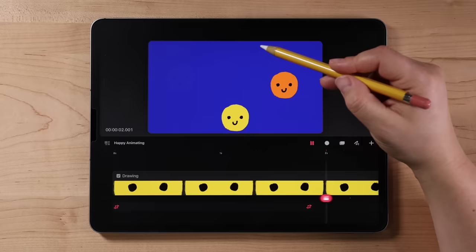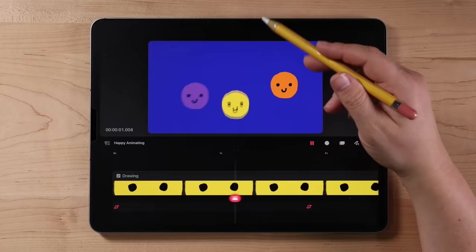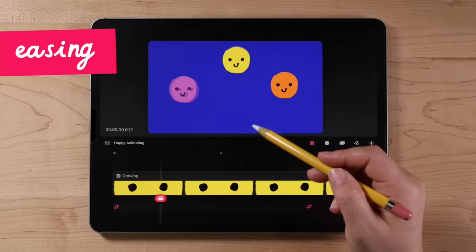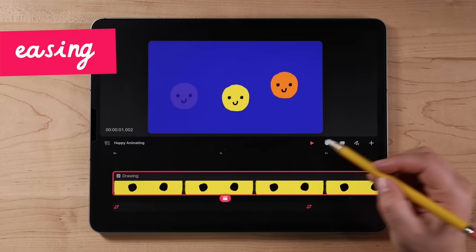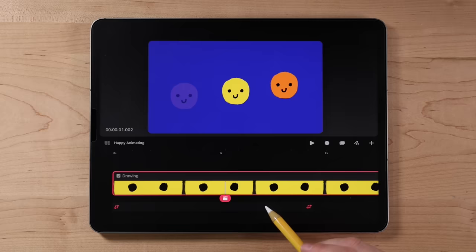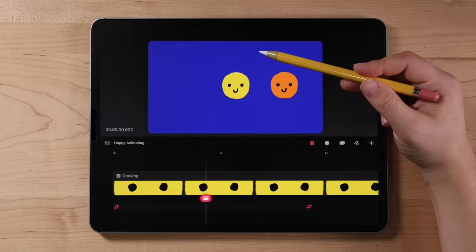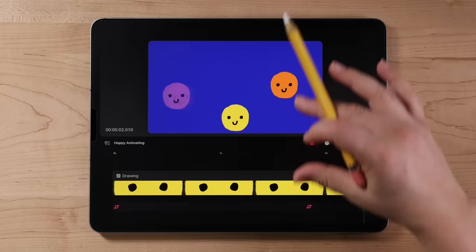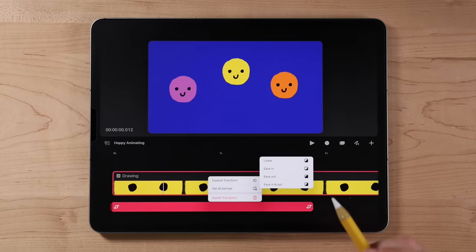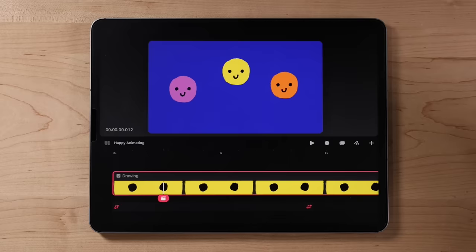You might notice the motion starts slow, speeds up, and slows down — that's called easing. To adjust it, tap and hold the key frame track (not the content, but the key frame track below), and choose 'set all easings.' Options include linear (consistent rate), ease in (starts slow), ease out (finishes slow), and ease in and out (starts and finishes slow, which is the default). Let's go with linear.